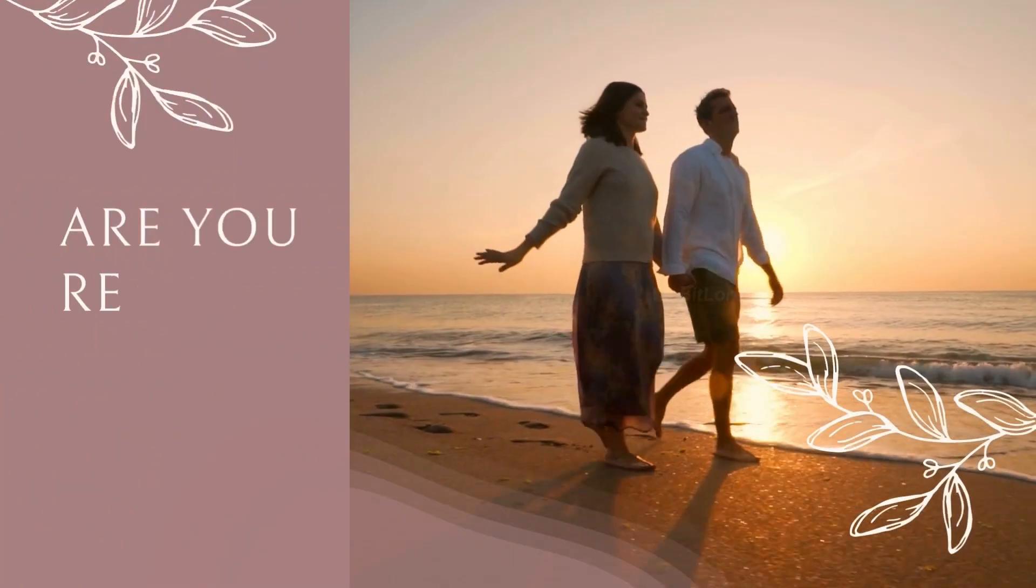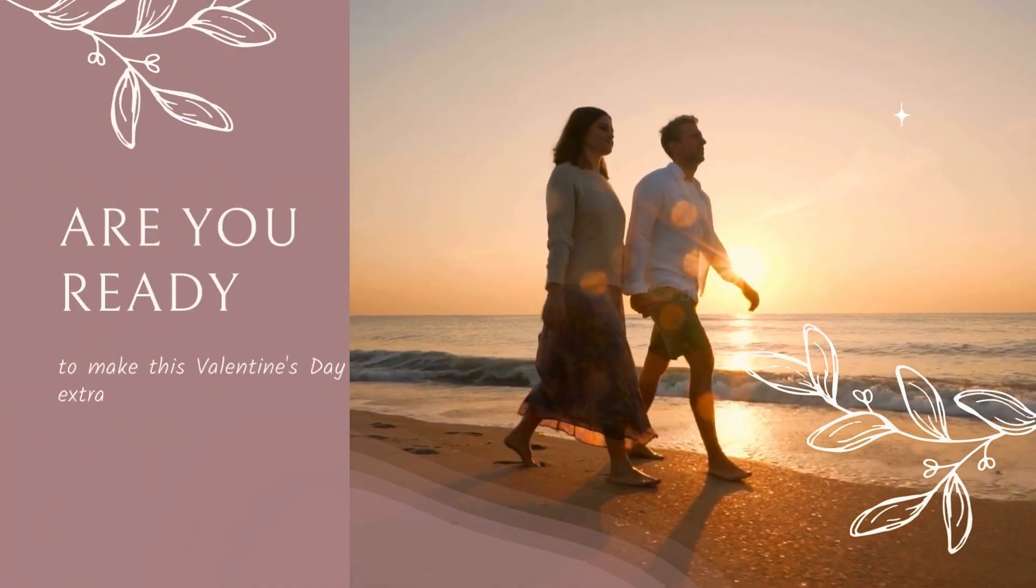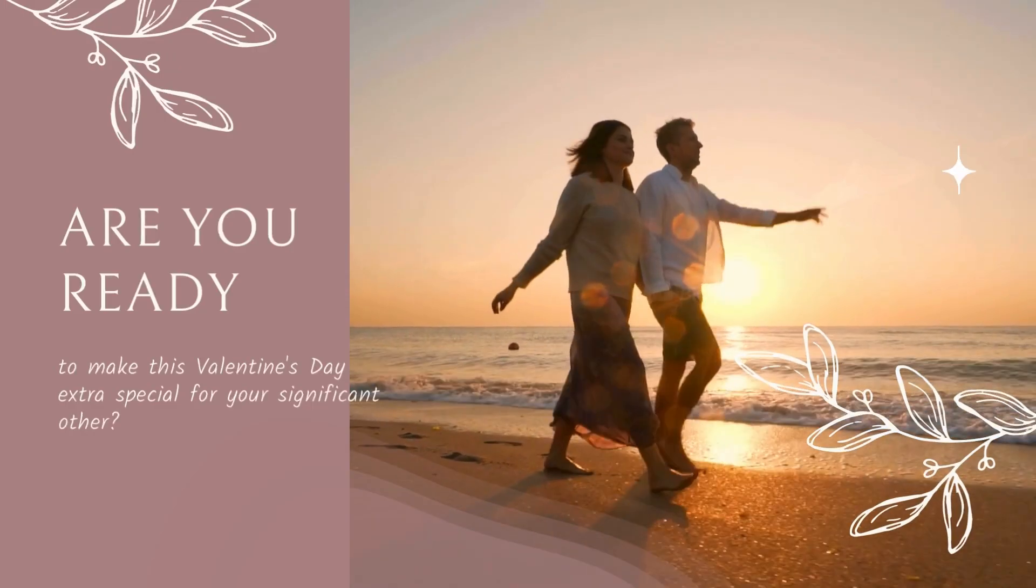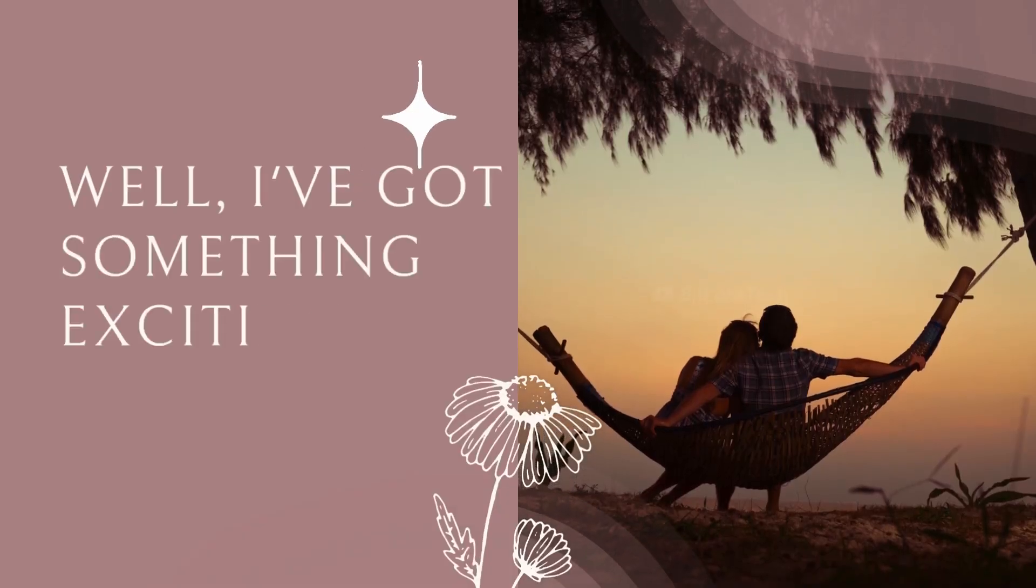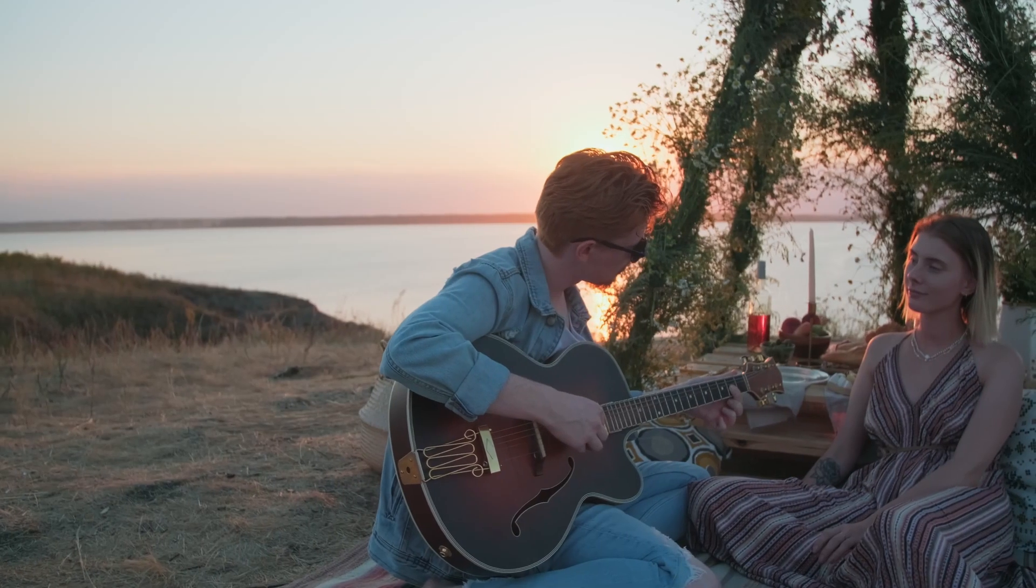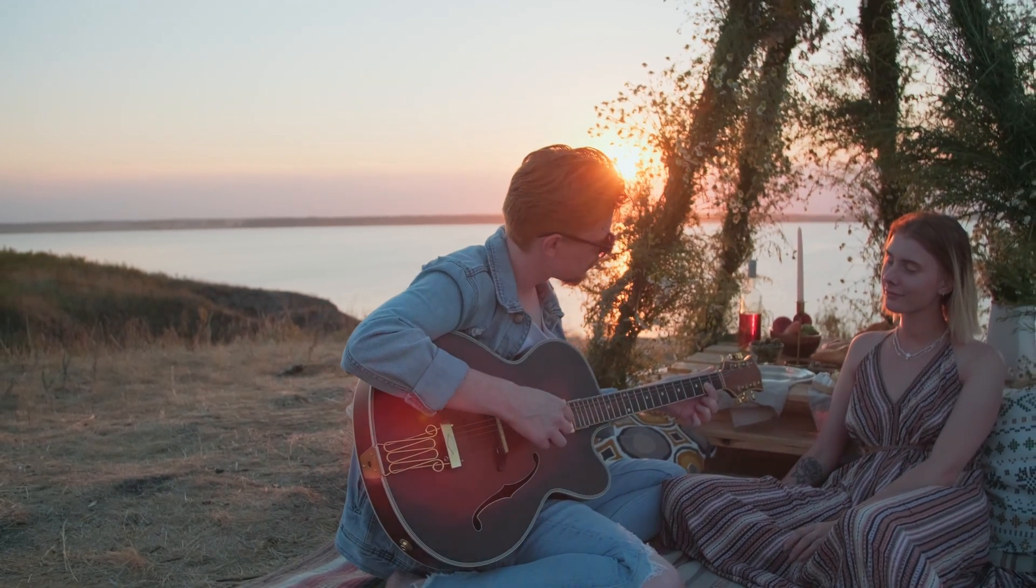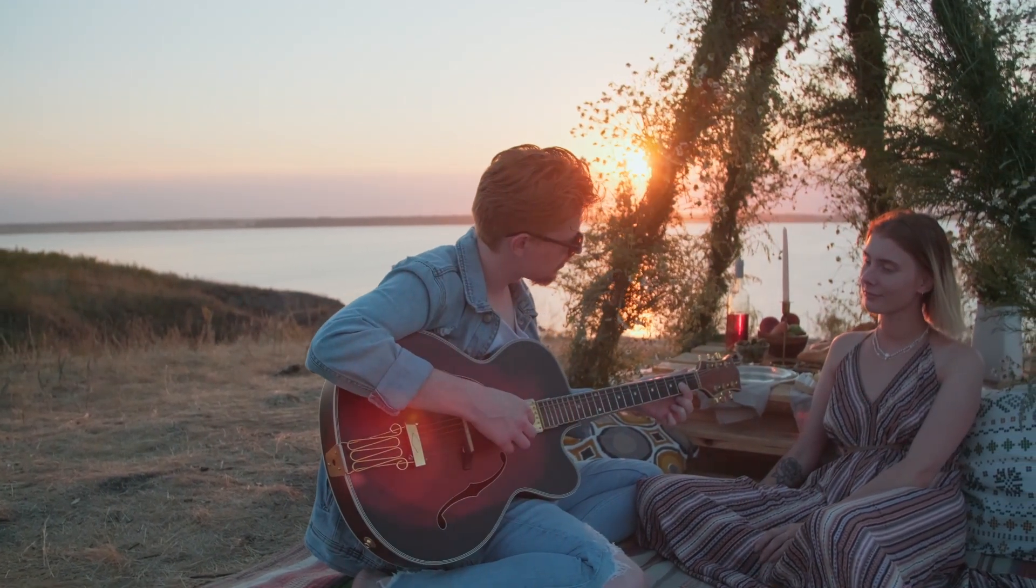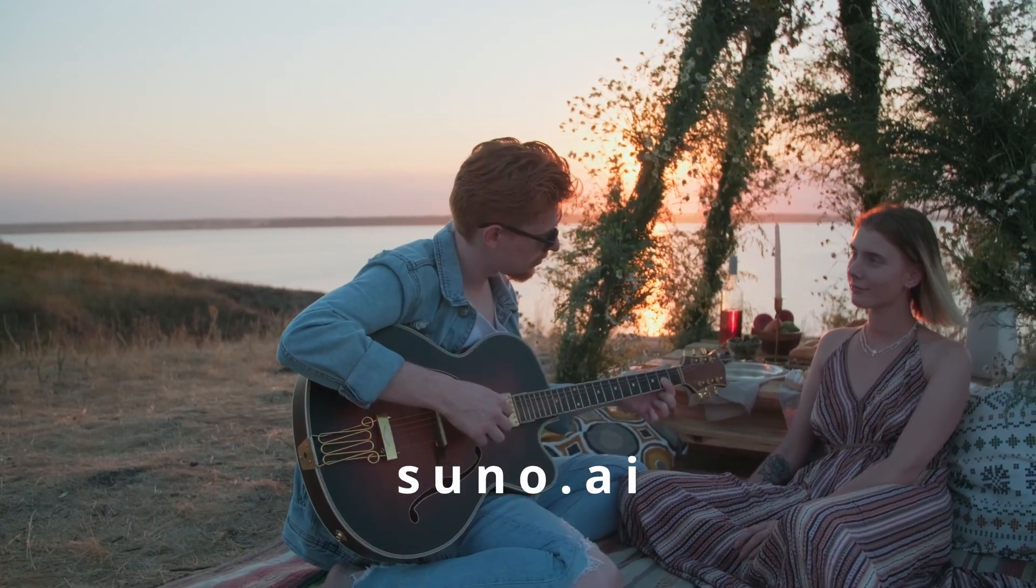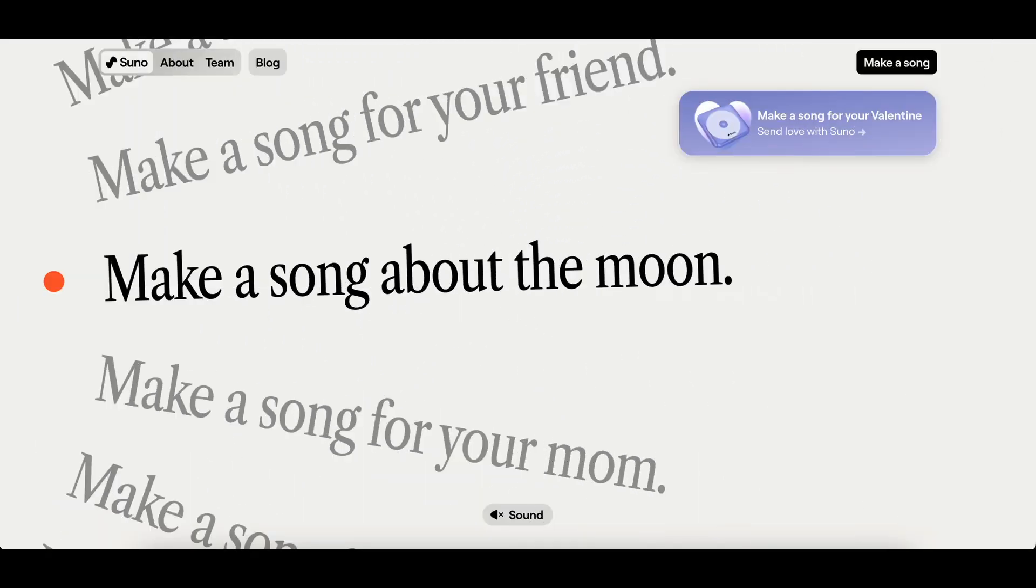Hey there, lovebirds! Are you ready to make this Valentine's Day extra special for your significant other? Well, I've got something exciting for you today. We're going to create a personalized song for your valentine using an amazing AI-based website called suno.ai. All you have to do is visit suno.ai. It's a completely AI-based platform that allows you to create beautiful songs effortlessly.